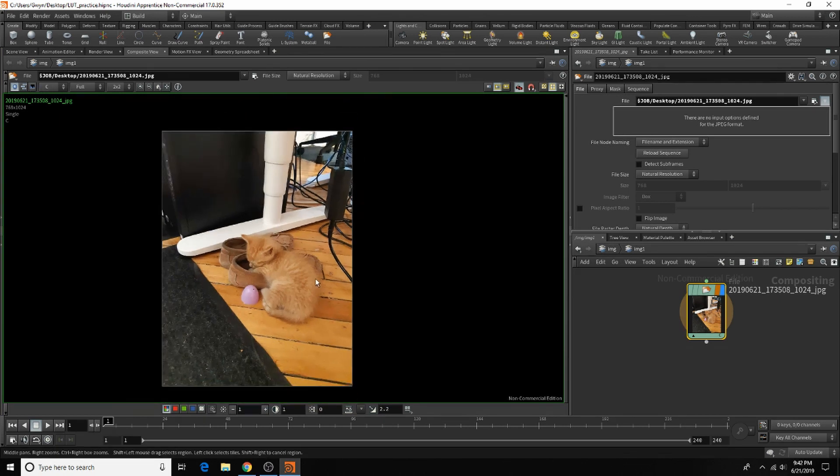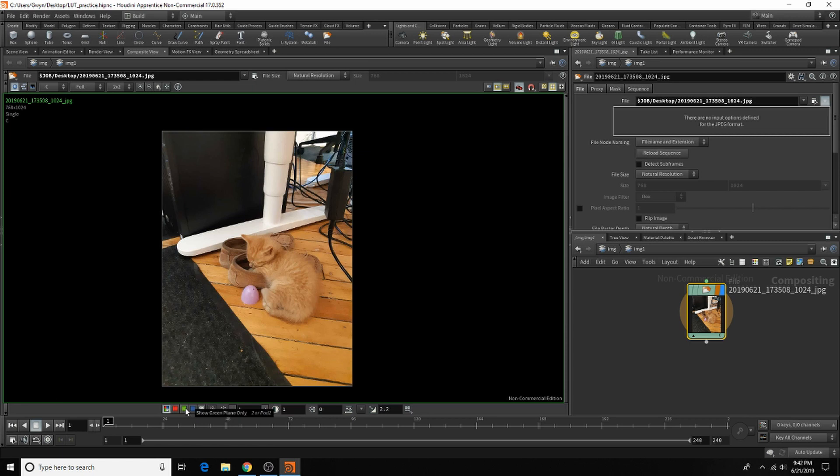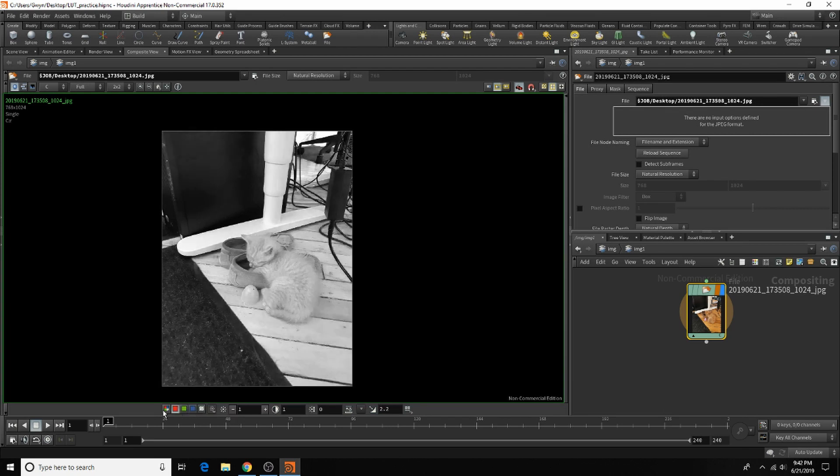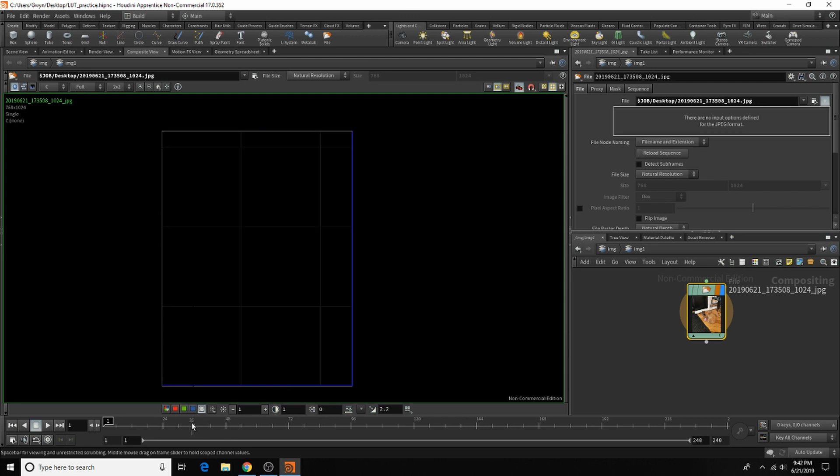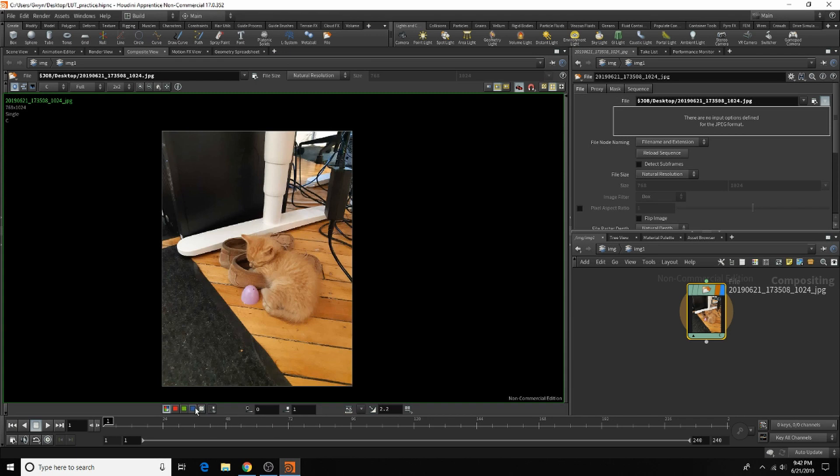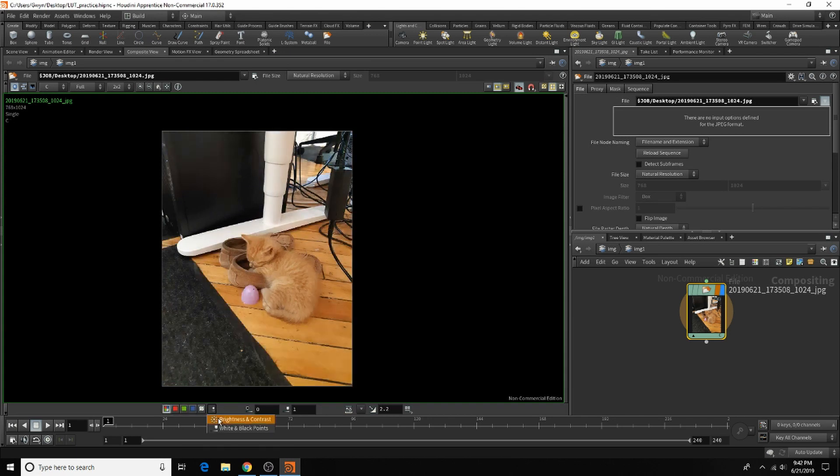The first thing we're going to look over are these buttons down here, which is your red channel, your green channel, your blue channel, and your alpha channel. Here's the red channel, blue channel, green channel, all the channels, and the alpha channel. There is no alpha channel in this image, so no alpha channel appears. You can also switch between the brightness and the contrast for your alpha channels and the white and black points.